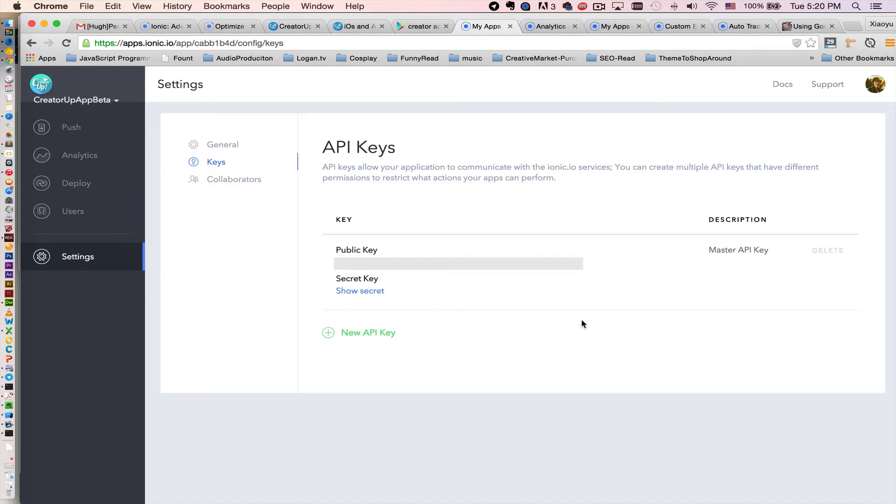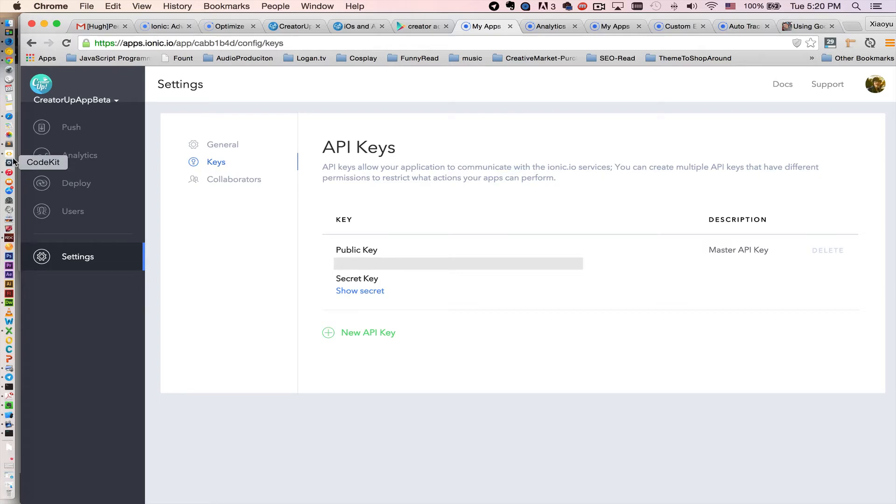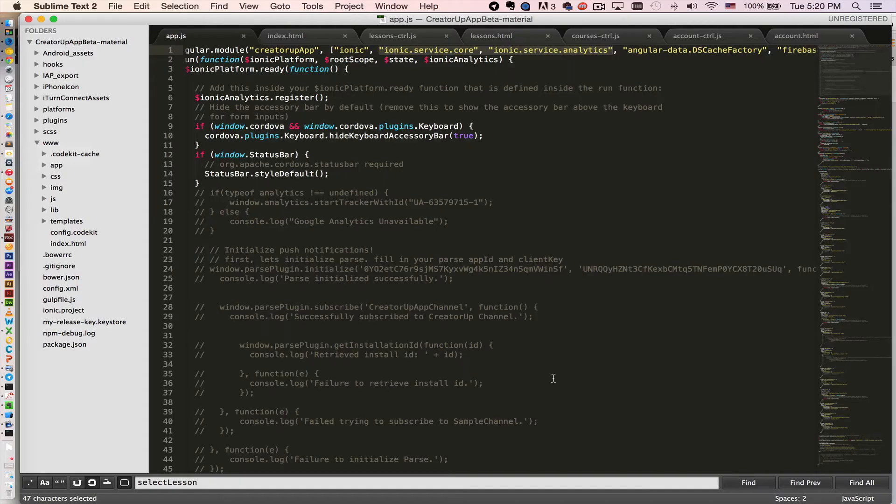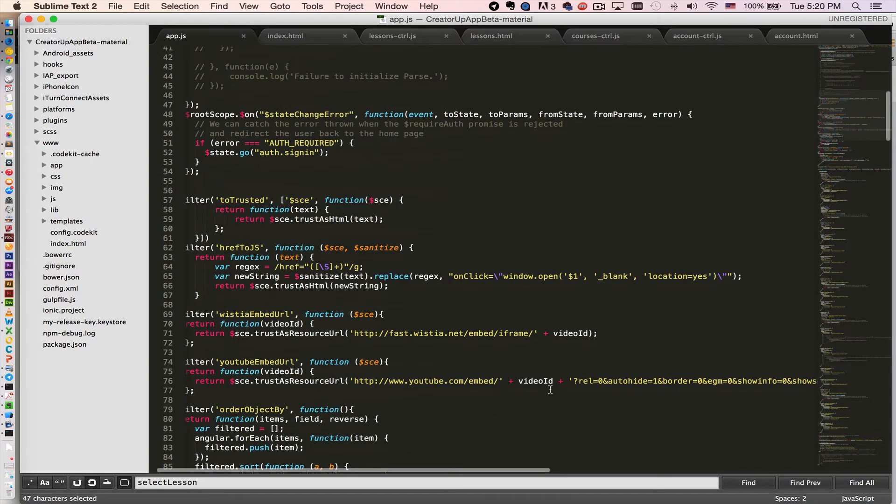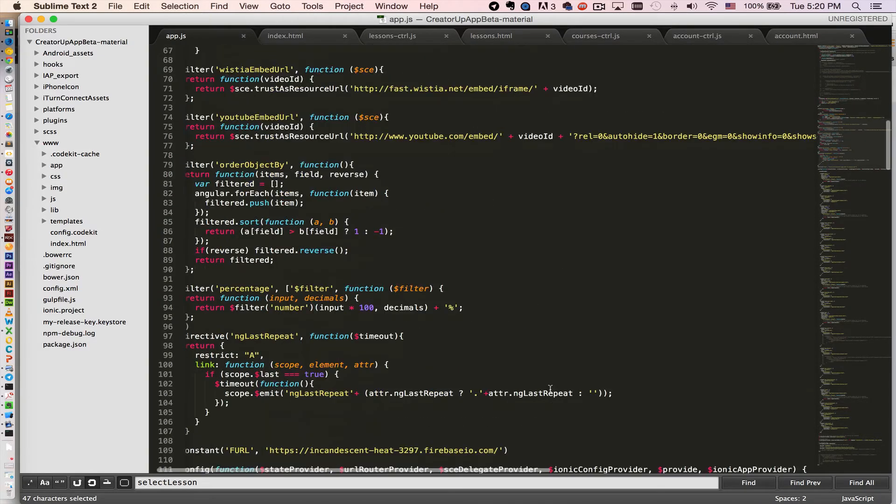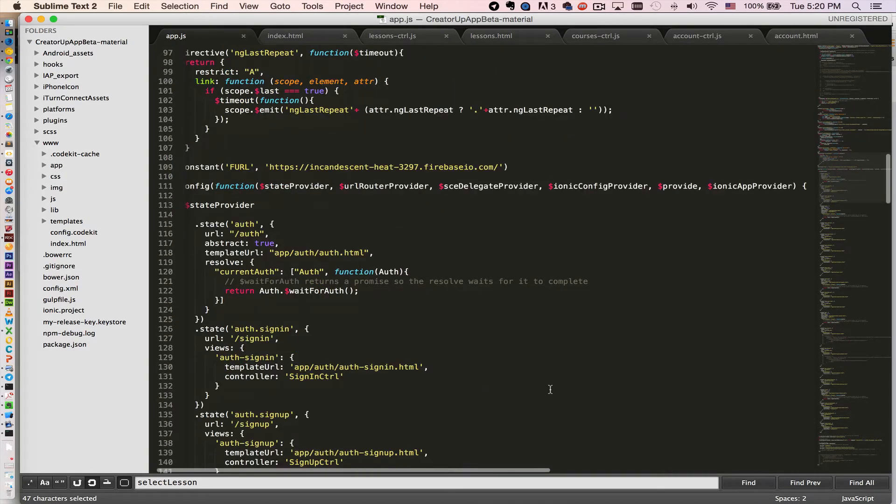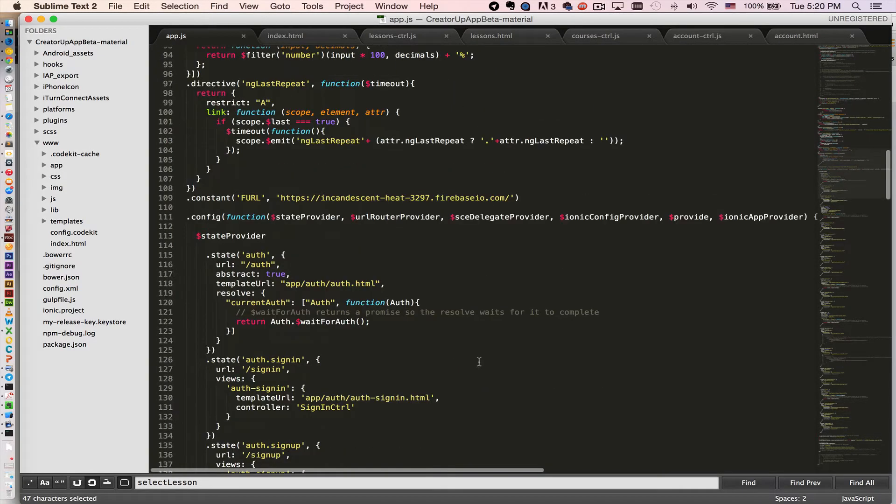So copy and paste those and put it into your app. For example, in my app I have a config object right here.